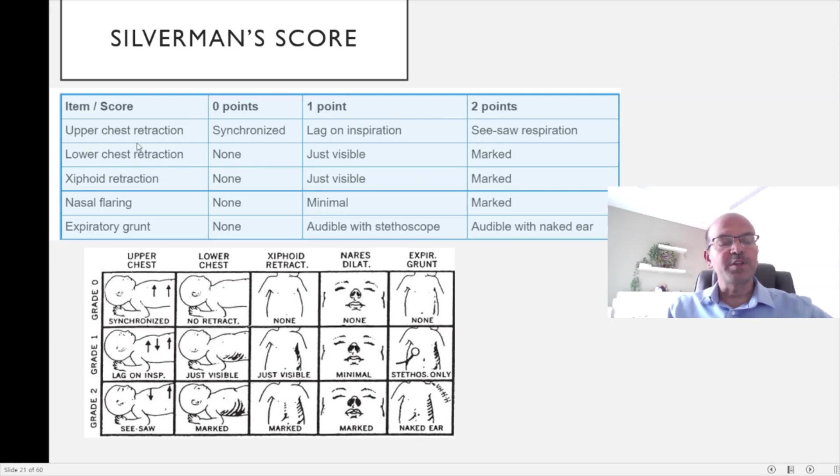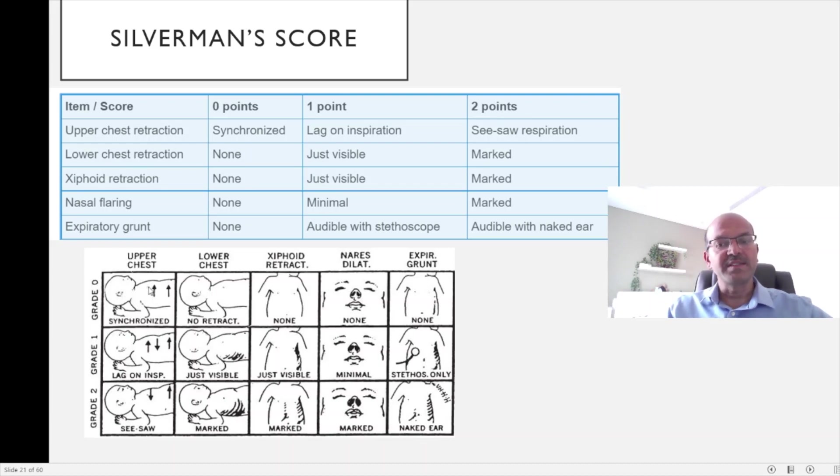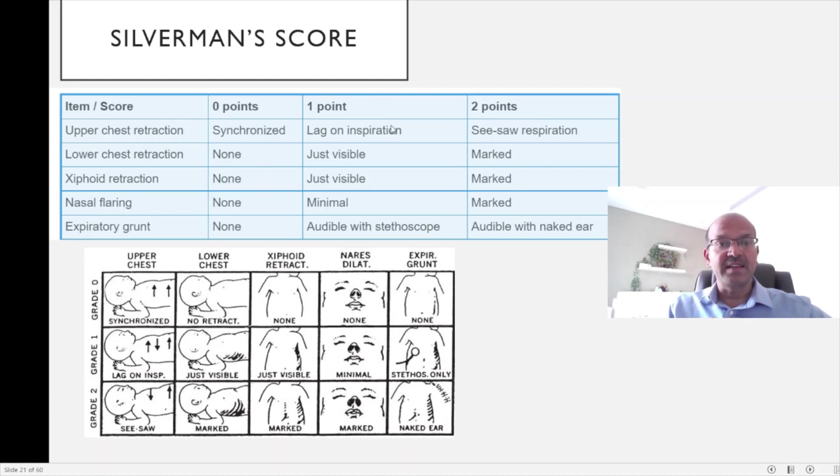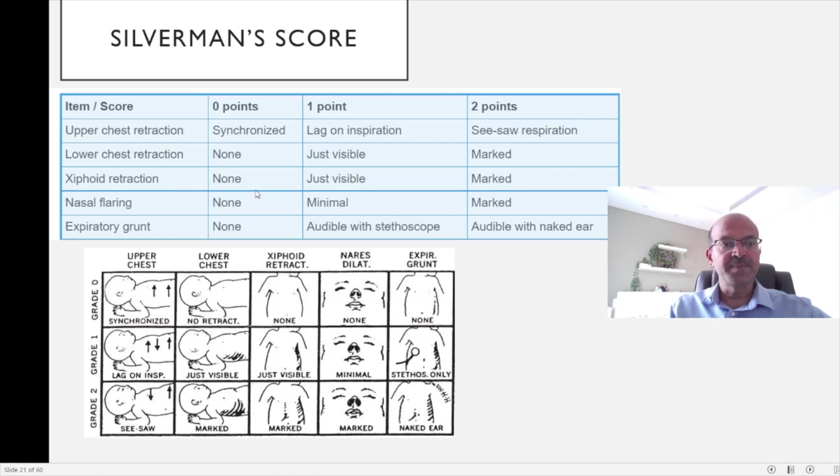For the upper chest retractions, usually in the upper part of the chest, what we call intercostal retractions, if it is synchronized with no retractions, it's 0. If there is a lag on inspiration, it's 1 point, and a seesaw respiration would make it 2 points.